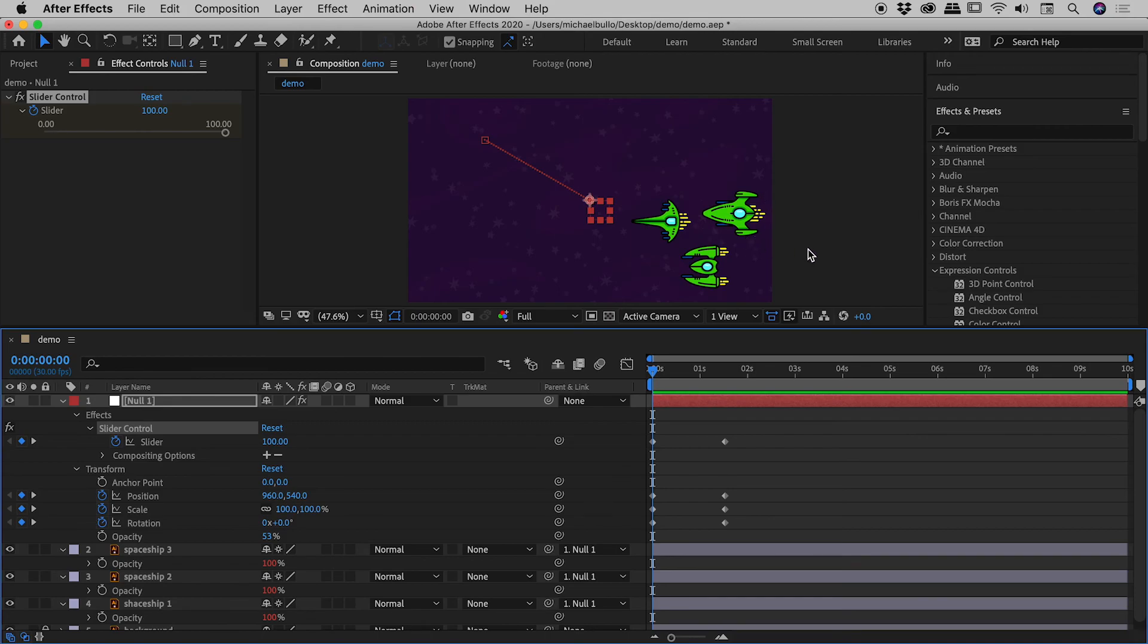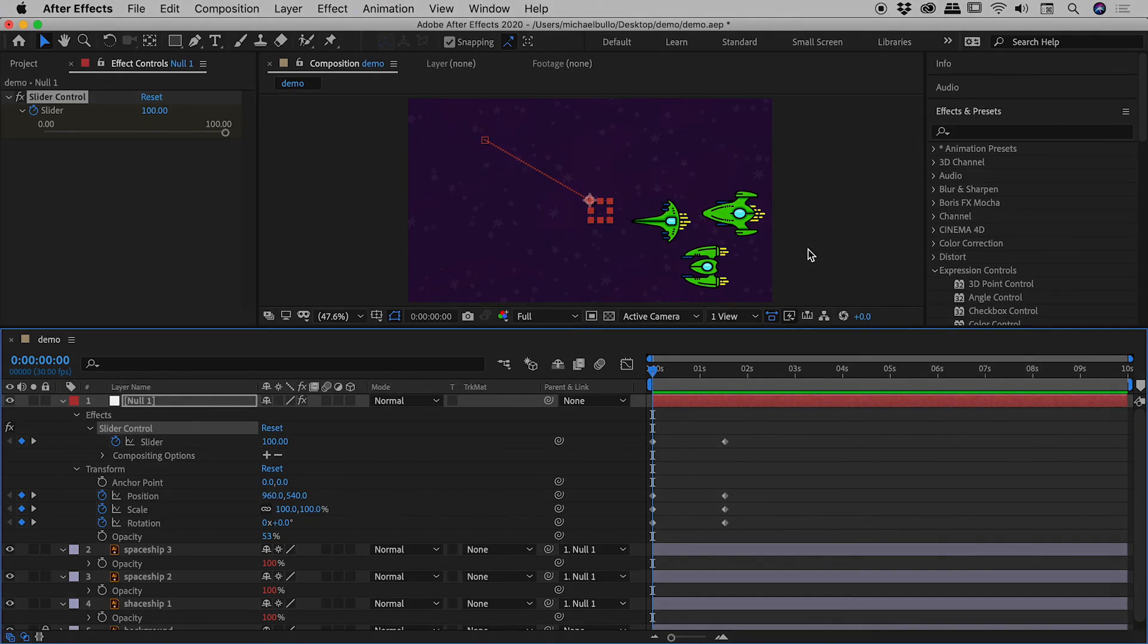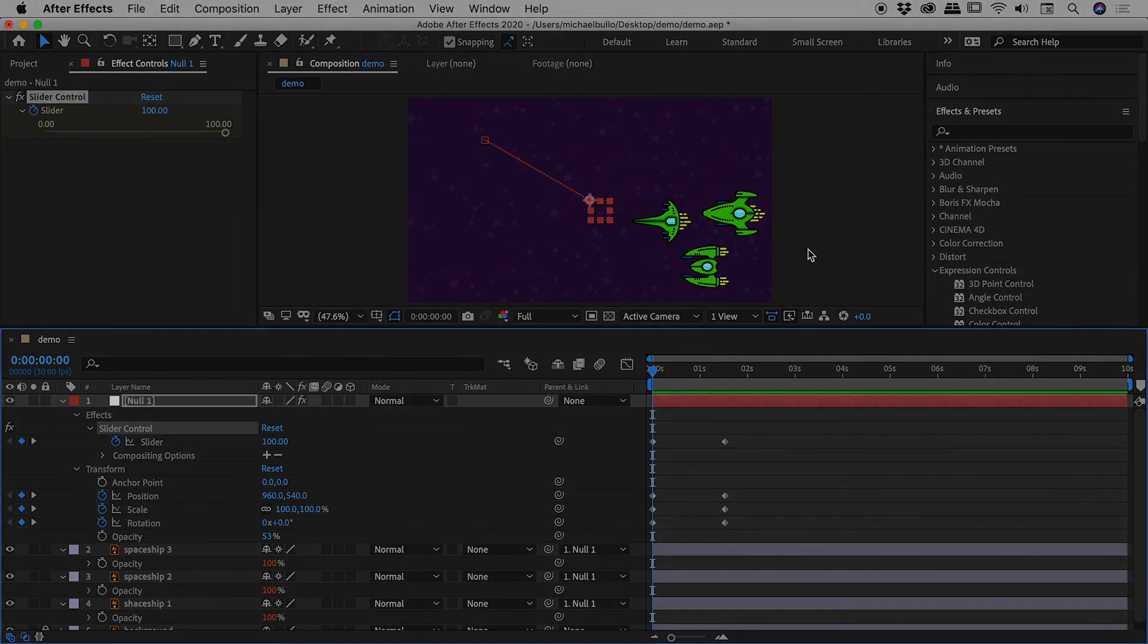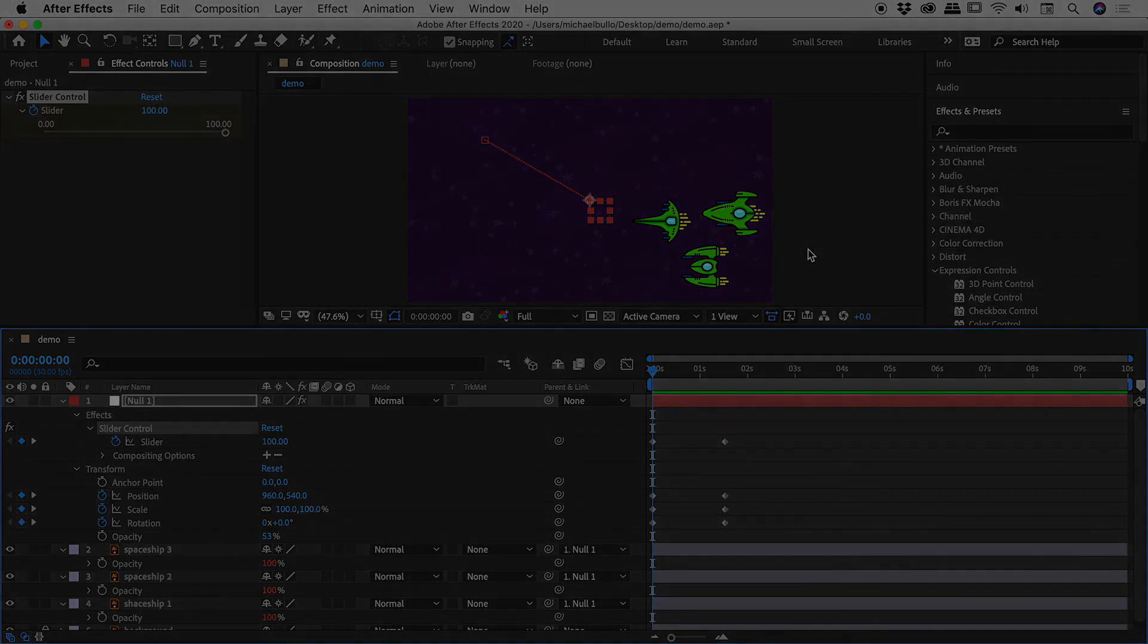Whew. I hope that made sense there guys. So that's the trick, how you can use a null object to control the opacity of elements that are parented to it. I hope that helps. Catch you later.